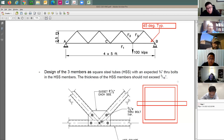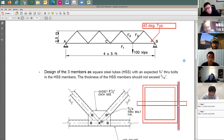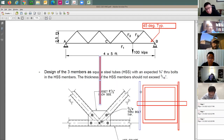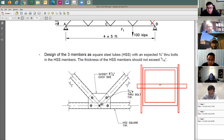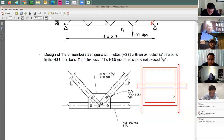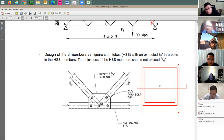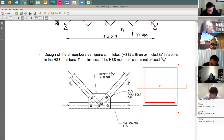There are two gusset plates, half an inch each side. Ask yourself: is there any eccentricity between the load path of the steel tube and the plates? The resultant force for the steel tube is in the middle, and for the two plates it is also in the middle — so x-bar equals zero, meaning the U-factor may be equal to 1.0. But you need to write it down and explain the reason.